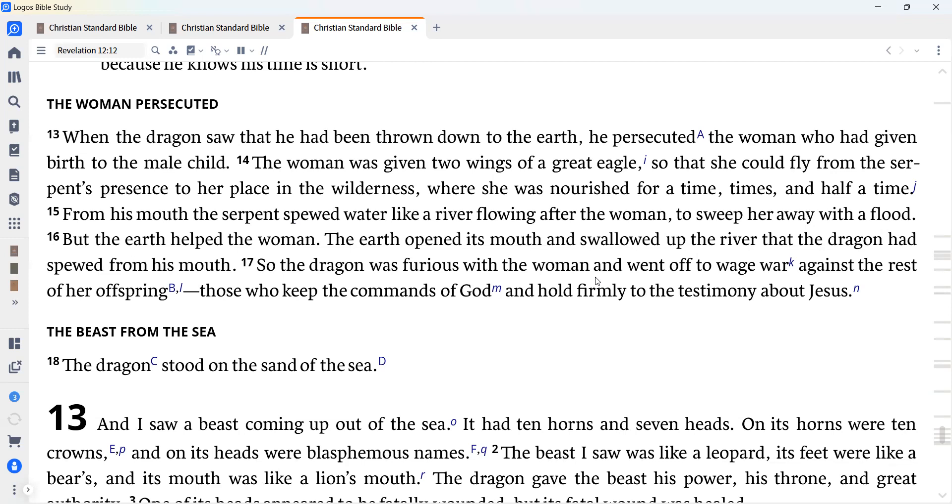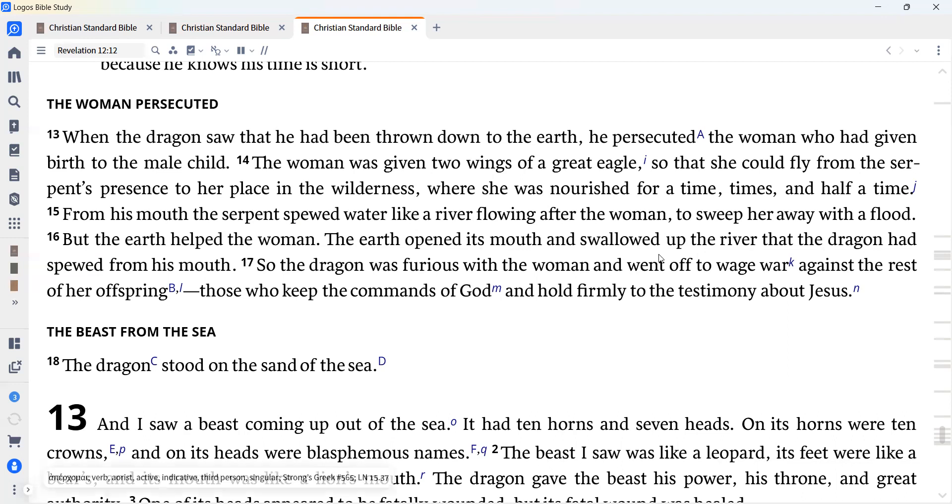From his mouth, the serpent spewed water like a river flowing after the woman to sweep her away with a flood. But the earth helped the woman. The earth opened its mouth and swallowed up the river that the dragon had spewed from his mouth. So the dragon was furious with the woman and went off to wage war against the rest of her offspring, those who keep the commands of God and hold firmly to the testimony about Jesus.